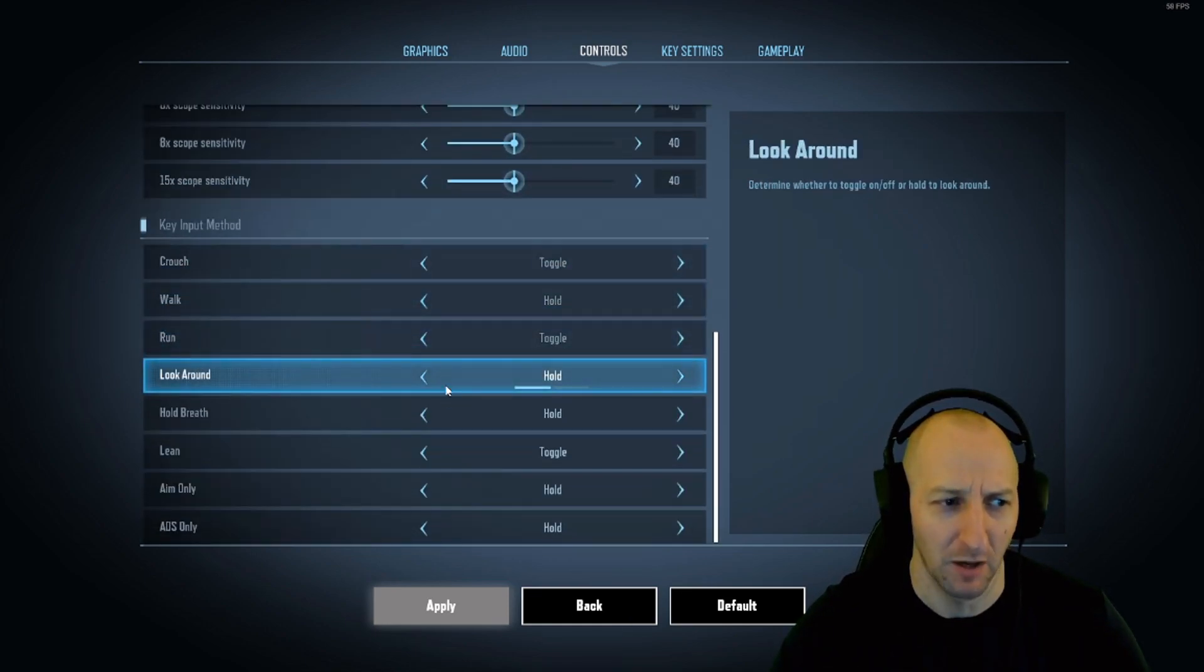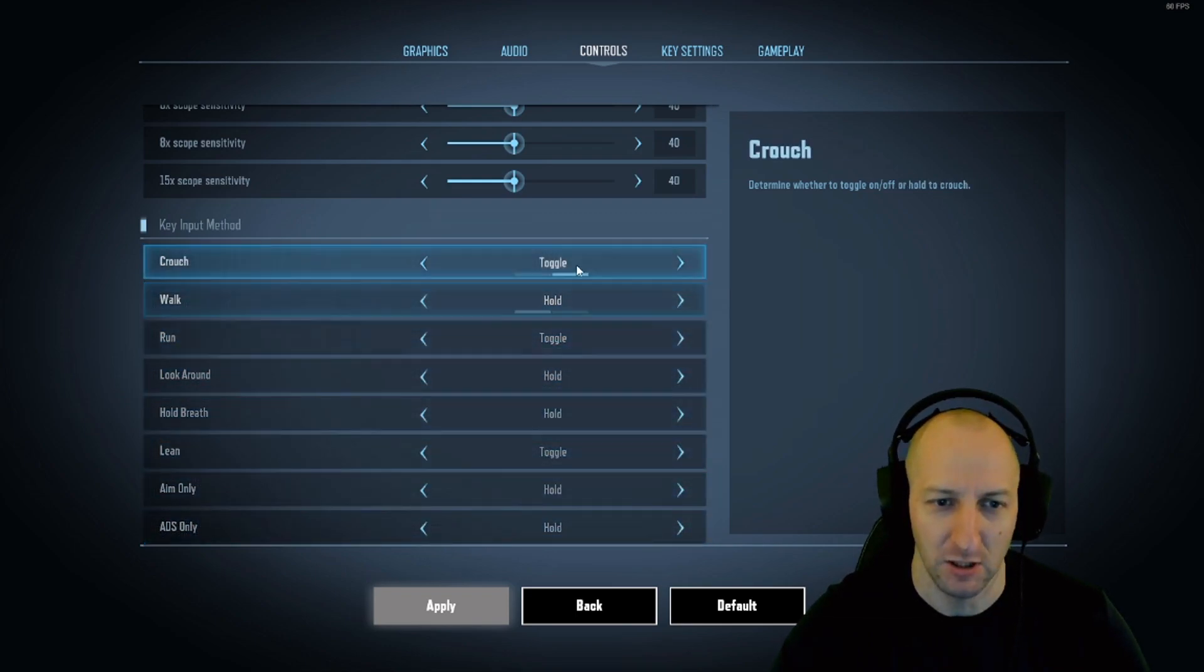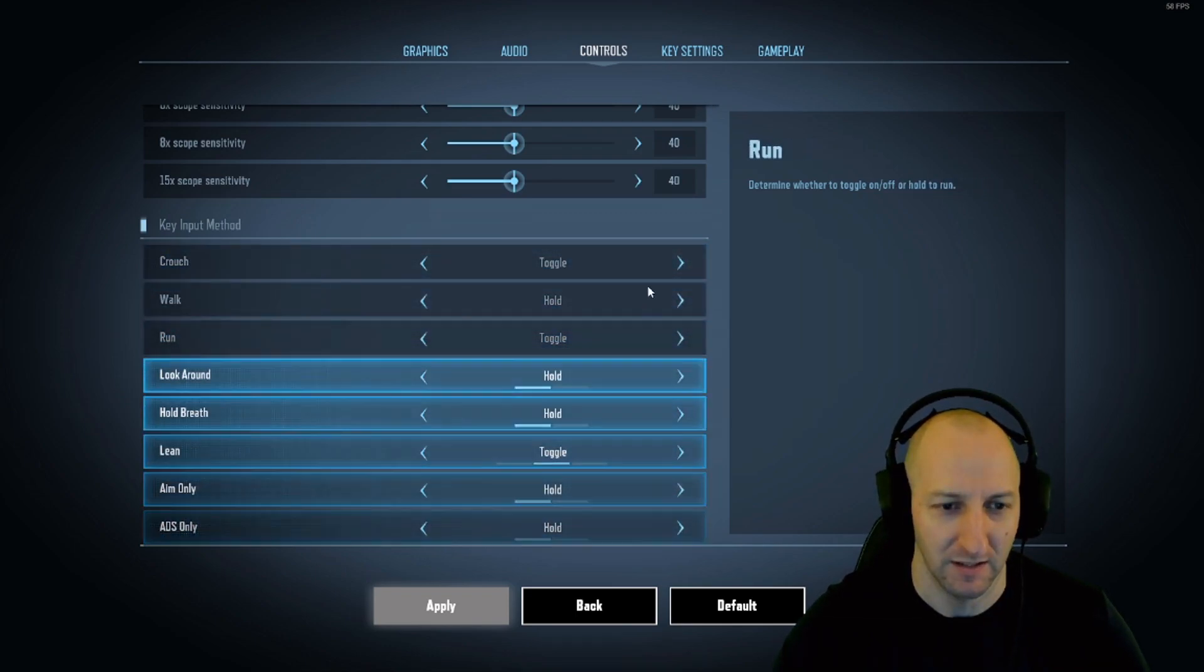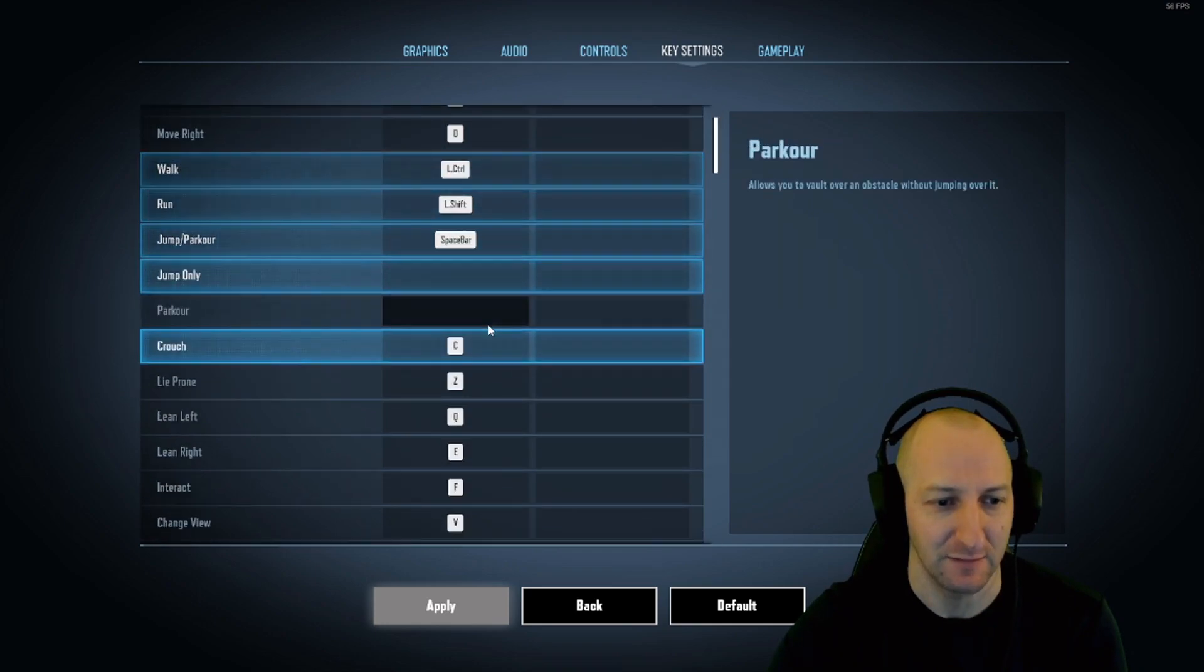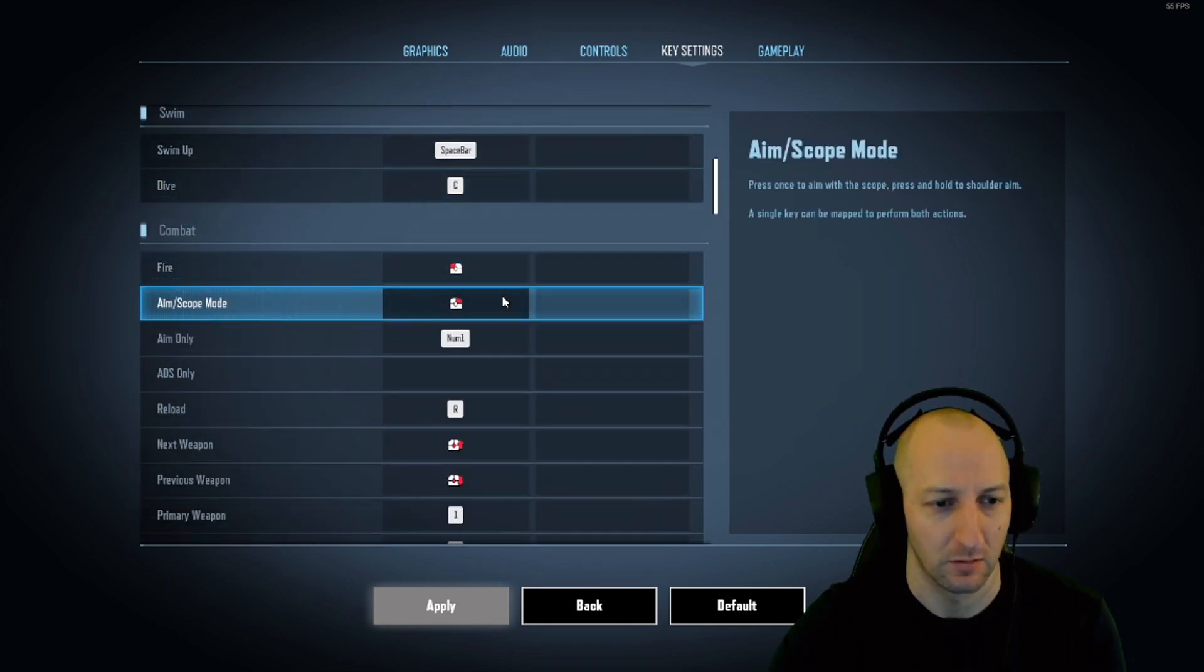Scroll to the bottom. You've got key input method, this is quite important. If you want to match yours with mine, that's what you need to do. Step 3: Key settings. All these are default except the ones I'm going to show you now.